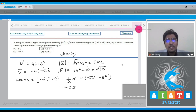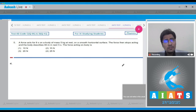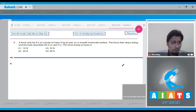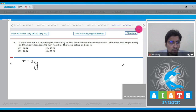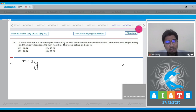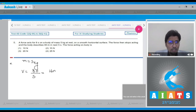Question 5: a force acts for 8 seconds on a body of mass 5 kg at rest on a smooth horizontal surface. The force then stops acting and the body describes 80 meters in the next 5 seconds. The force acting on the body is to be found. The final velocity attained by the body is 80 meters in 5 seconds, which is 80/5 = 16 meter per second.